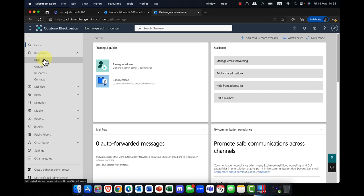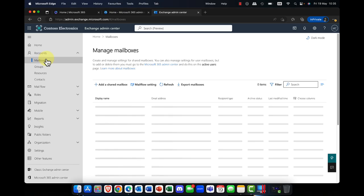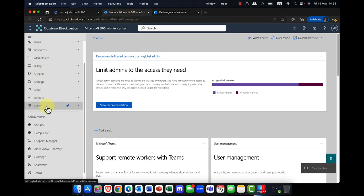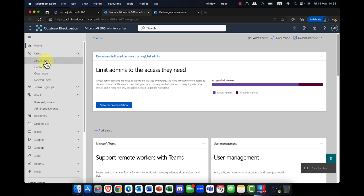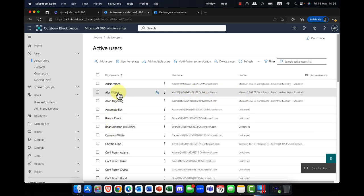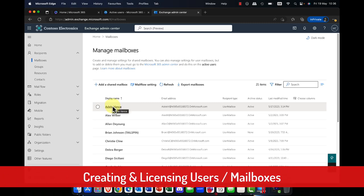The first area to look at are recipients. You can see that we have a number of recipients in Microsoft 365: mailboxes, groups, resources, and contacts. Contacts are typically what we call mail-enabled users — they're mail-enabled but not necessarily mailbox-enabled in your environment. Going into mailboxes, these are typically user accounts. Your users who are licensed will, of course, receive a mailbox.